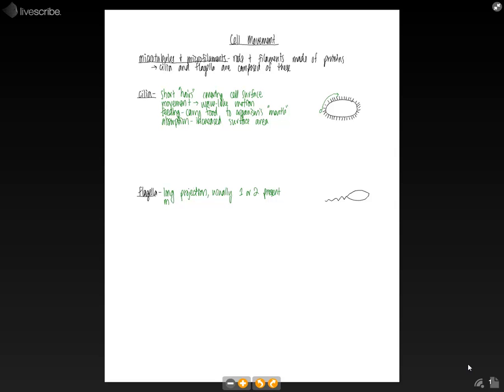And the movement of a flagella is whip-like. So the little flagella can whip back and forth to propel the organism as its means of locomotion. So these are the two different ways that cells can move about.